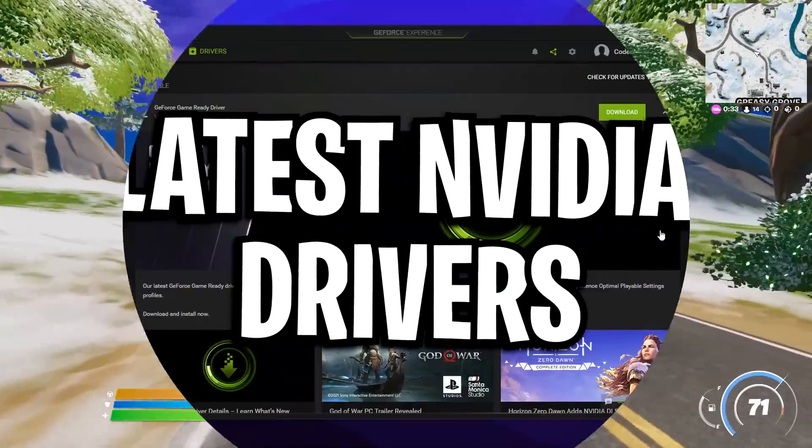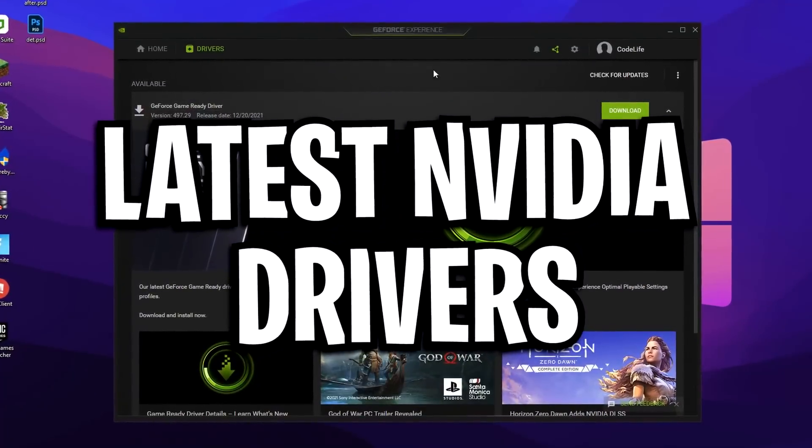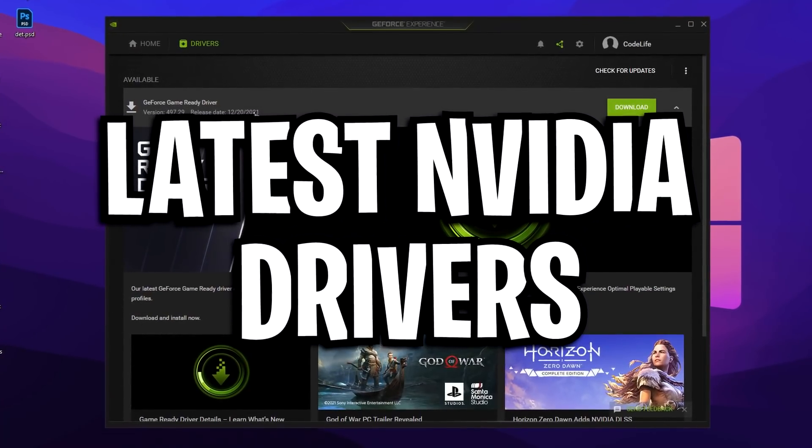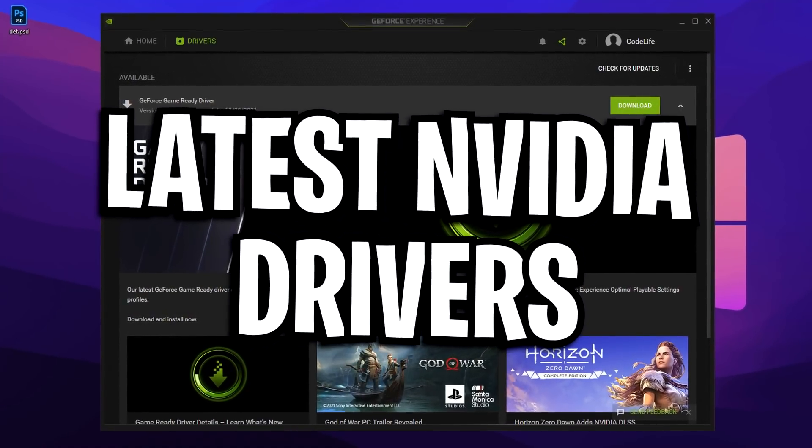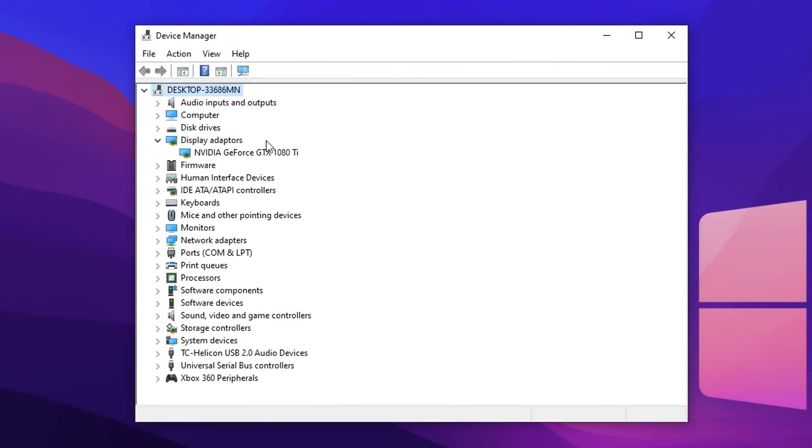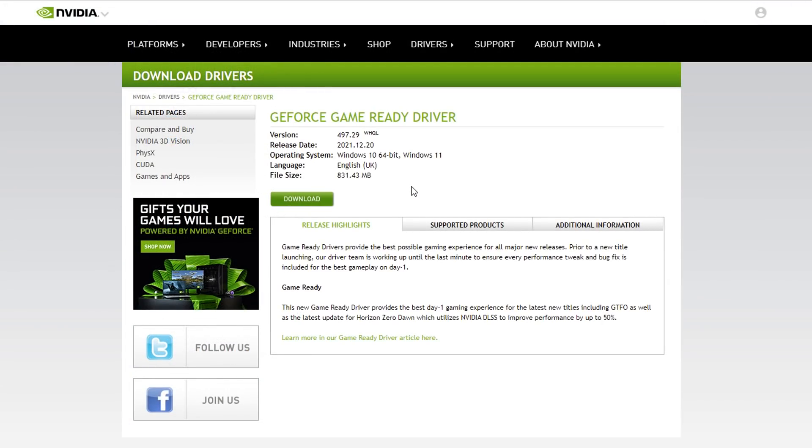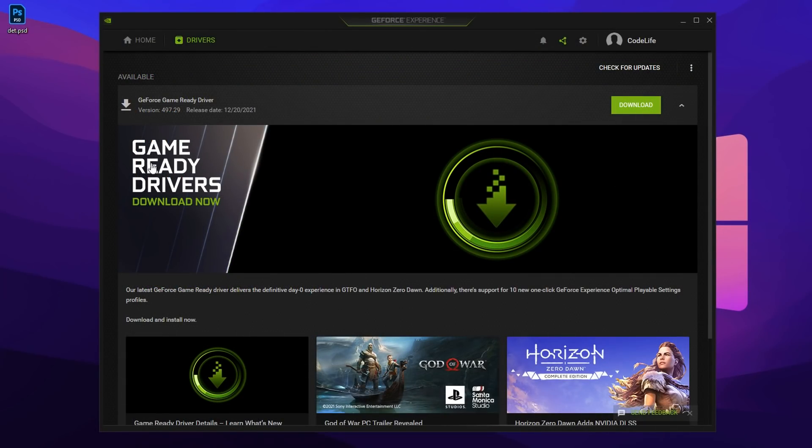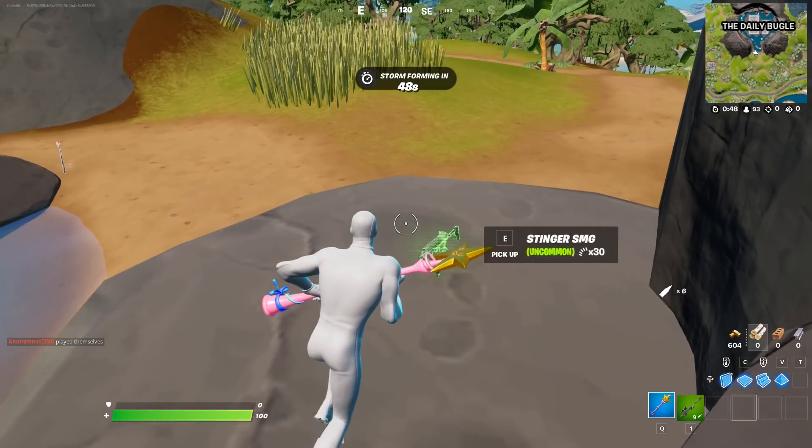So with Nvidia recently updating their gaming drivers for Fortnite and many other games to improve performance, I thought it'd be a great idea to show you guys how to set up the latest drivers for your Nvidia graphics card.